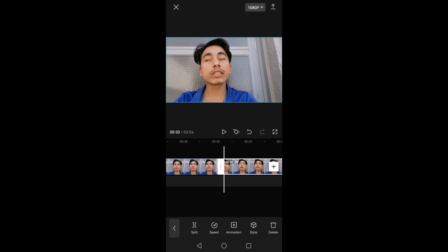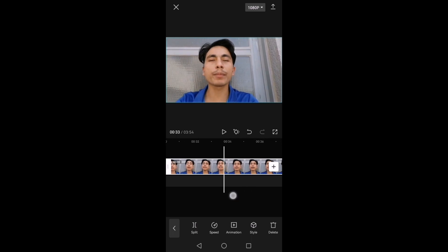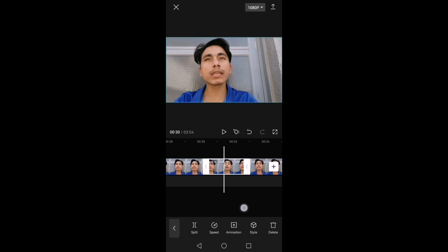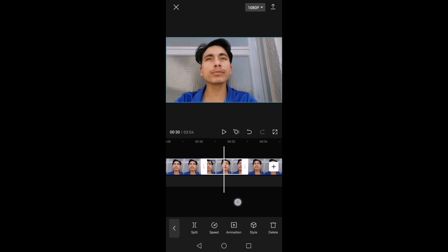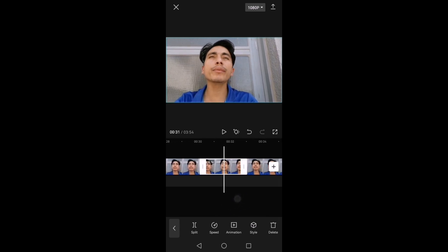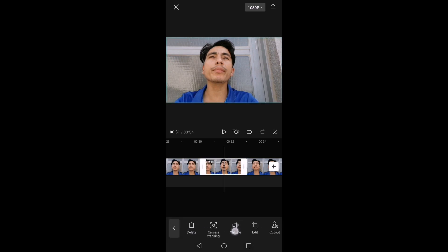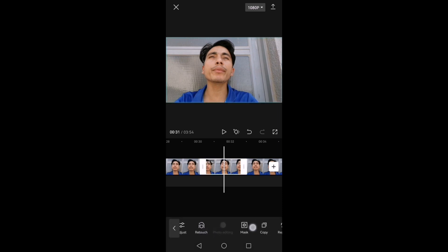We will create a group of small parts, and then we will create a small part. If you want to create a small part, we will create a small copy. We will use the copy option.